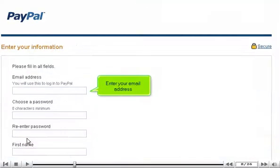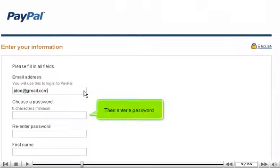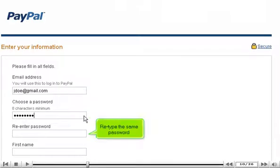Enter your email address. Then enter a password. Retype the same password.